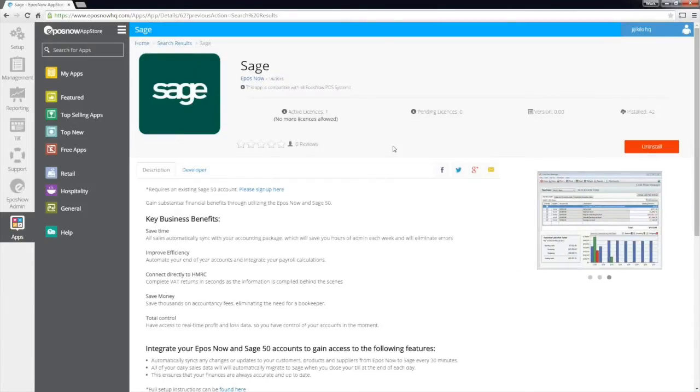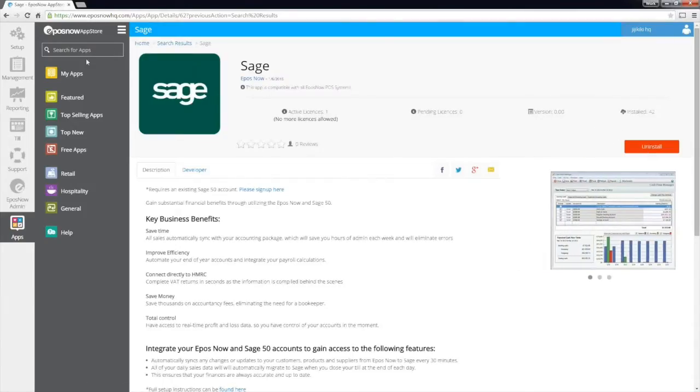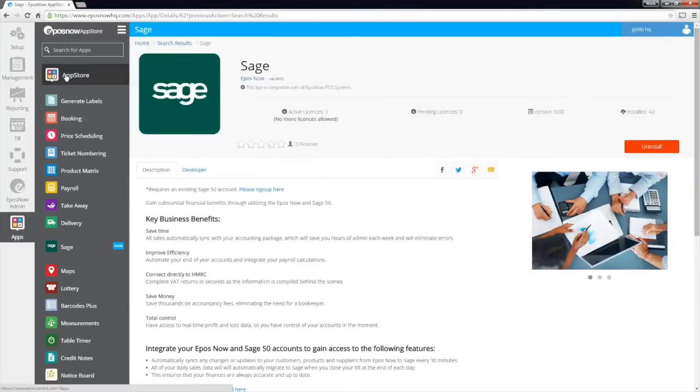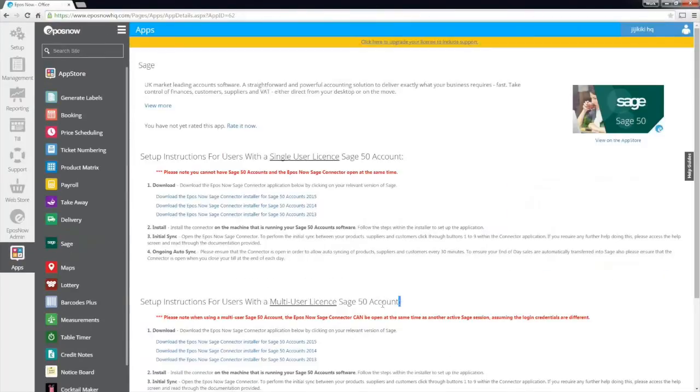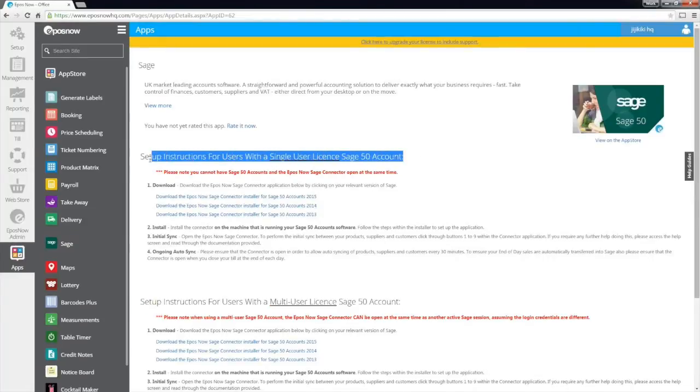Once installed, the Sage console page in HQ will provide you with all the information you need to help guide you through the process of linking your existing Sage 50 account to your ePassNow HQ.